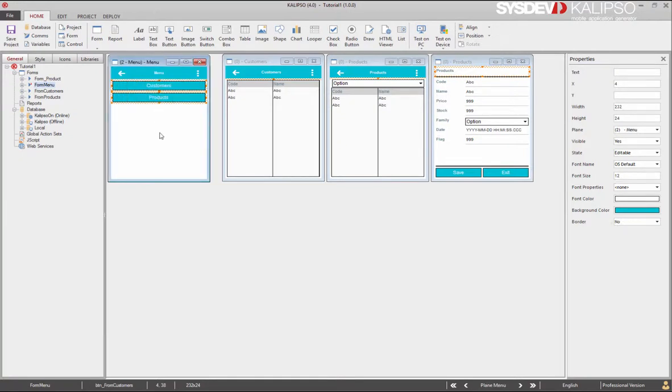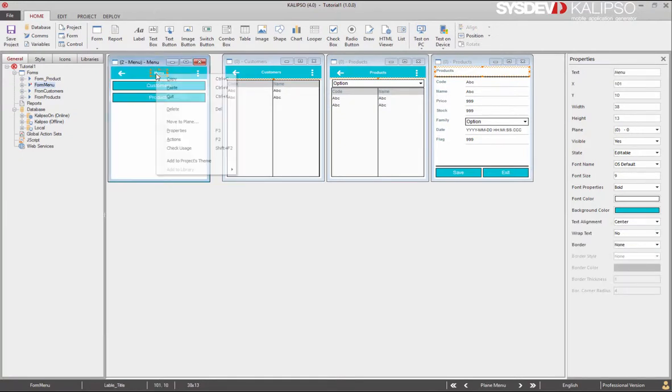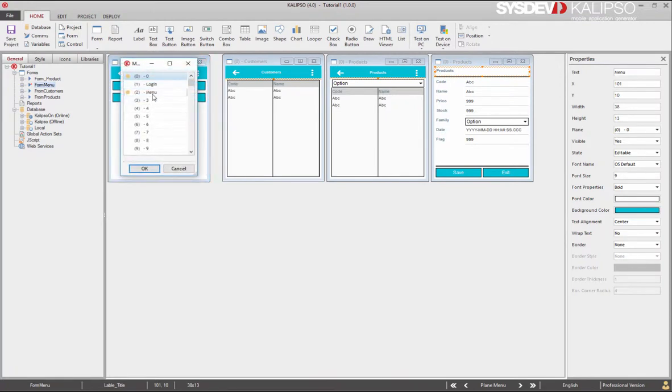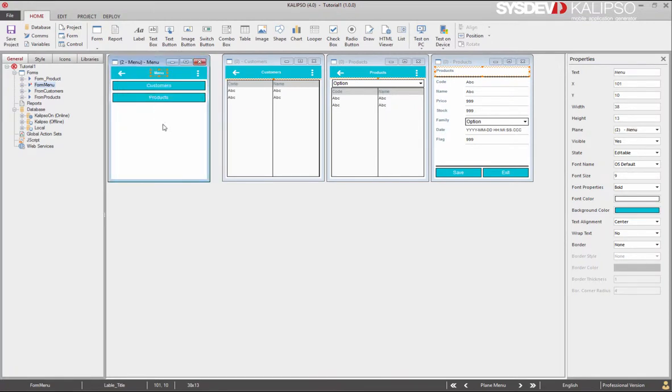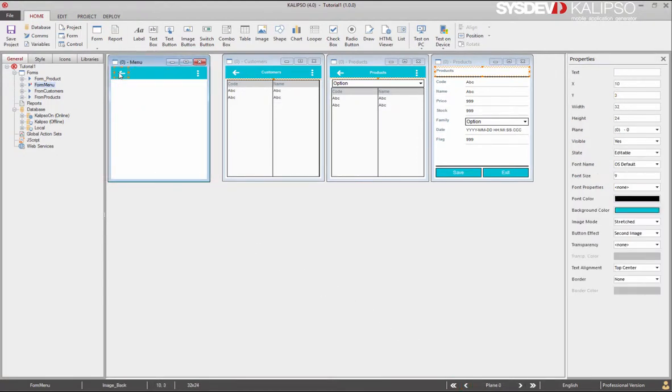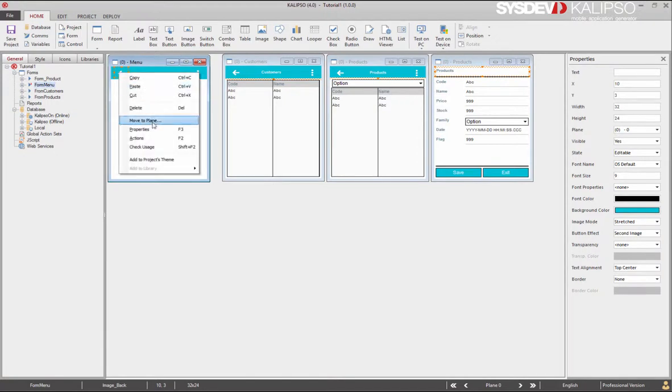As you can see, apparently nothing changes except the form title. Let's move back to plane 0. Now we only see the controls at the top. These controls are still associated with plane 0.